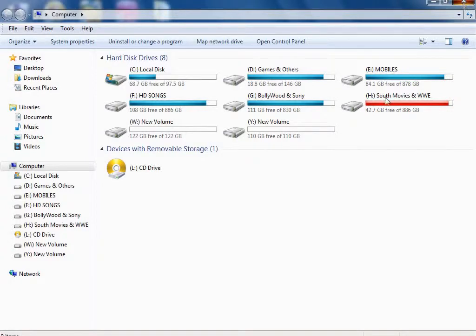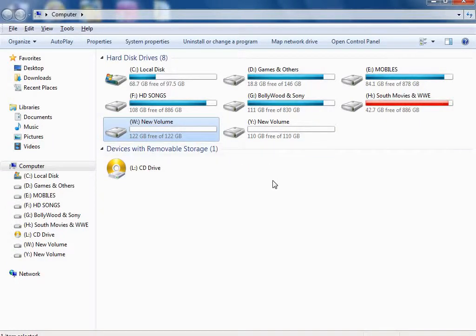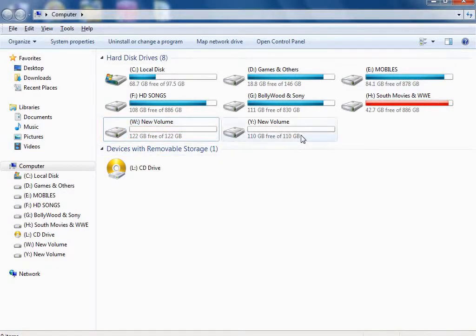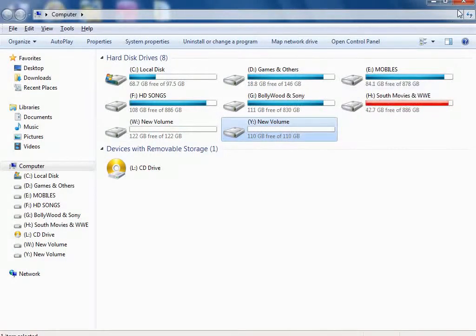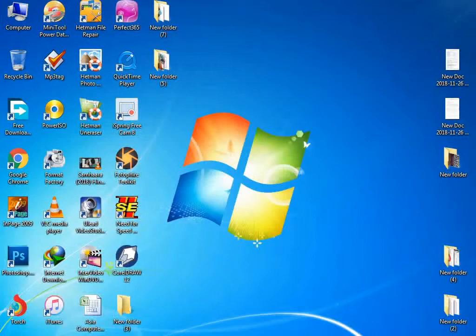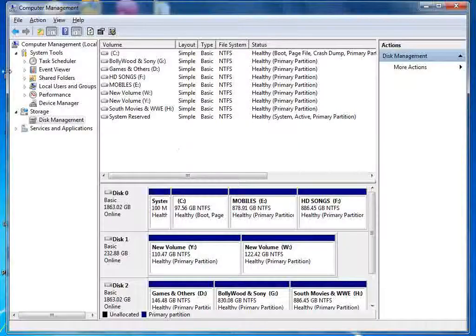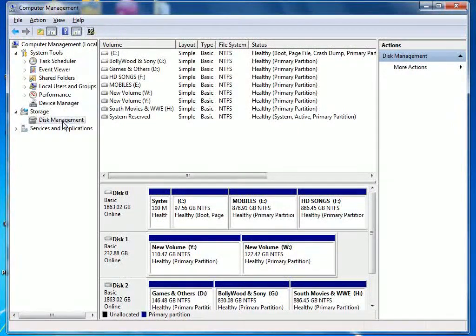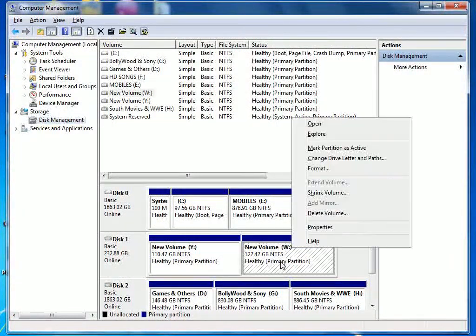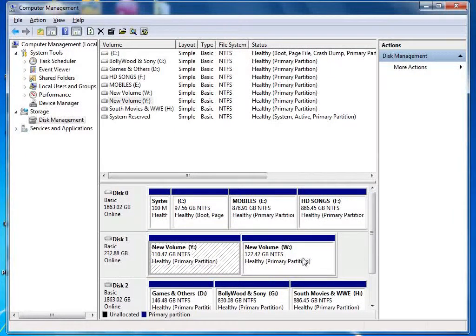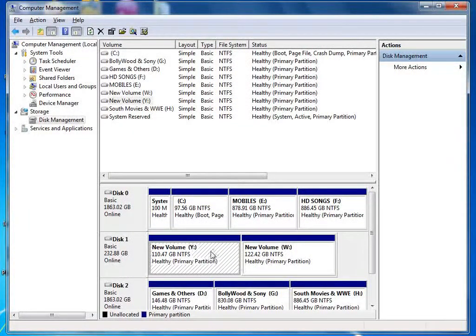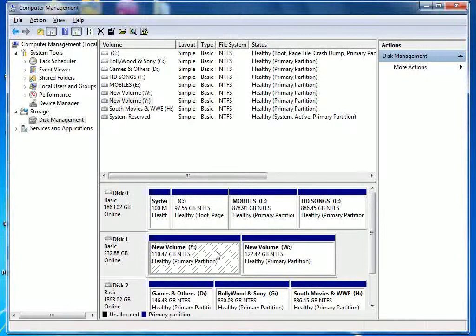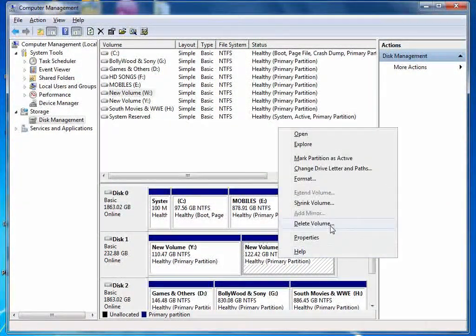Now if you want to add this partition with another partition so that you can get more space and add more data, first of all you want to format it first. What do we need to do? First of all, we need to delete the partition.